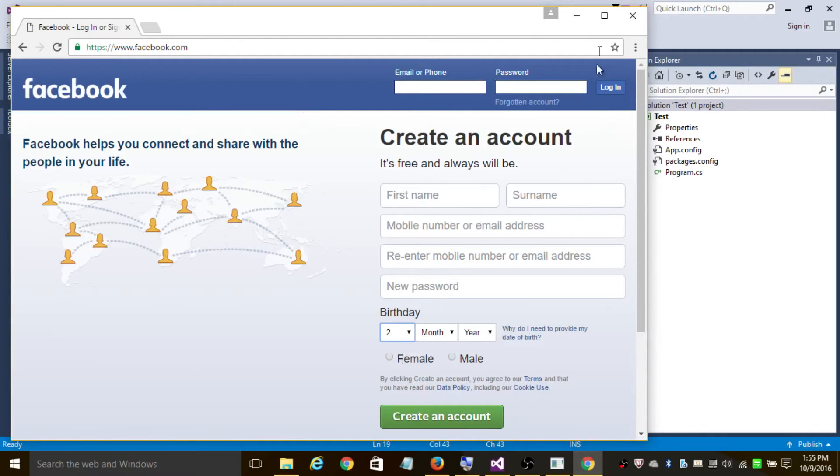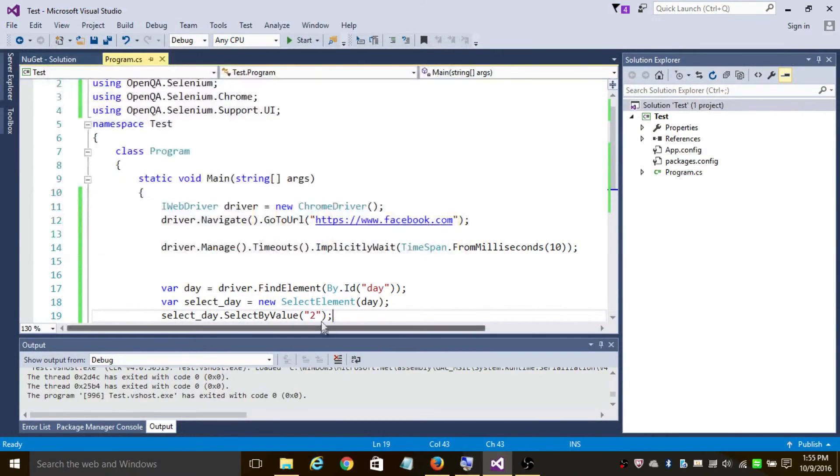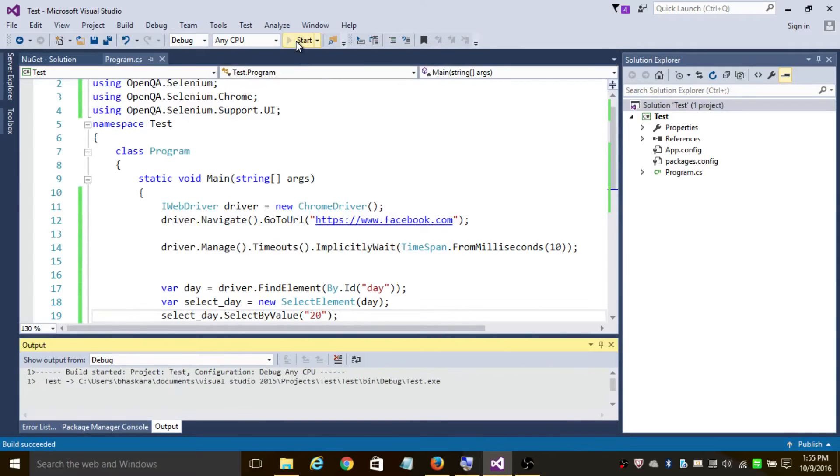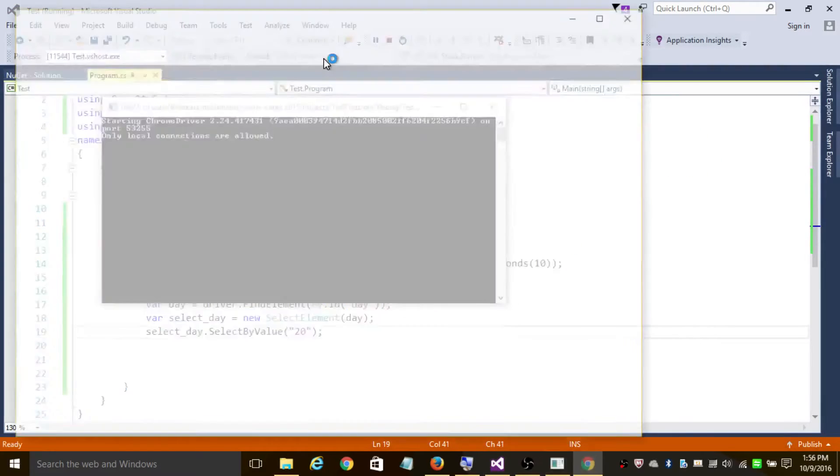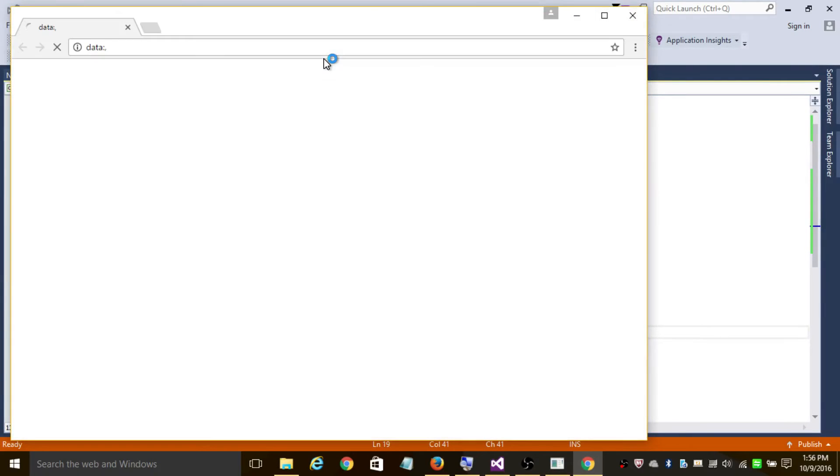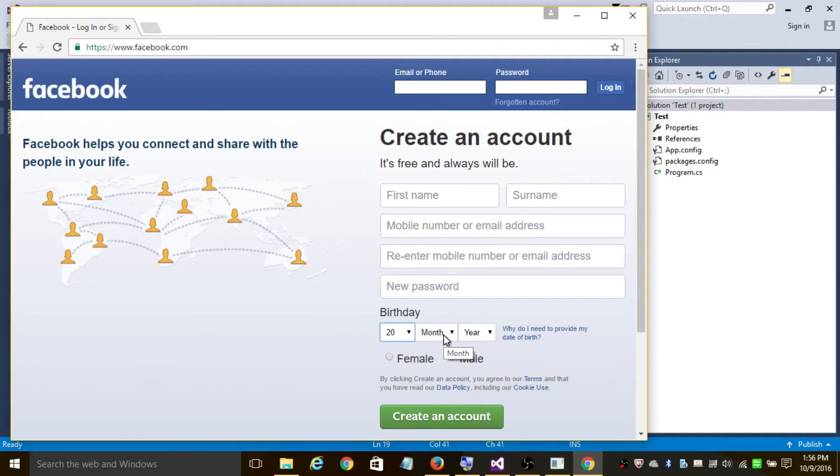So suppose if you want to change, let's change element to 20 and let's run this program. As you can see it selected 20.